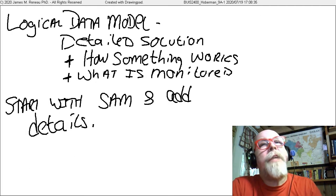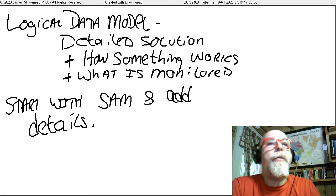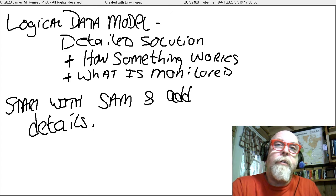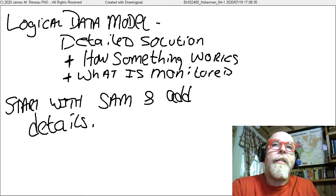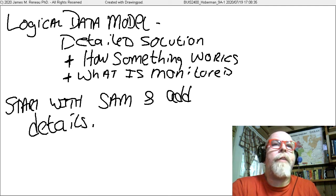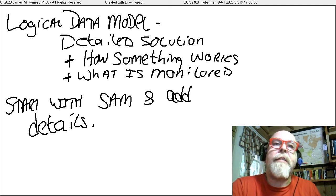Logical data models start with the subject area model, and we add the details — we add the details to figure out exactly how something works and to figure out exactly what the business needs monitored.